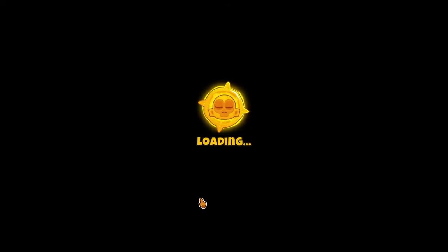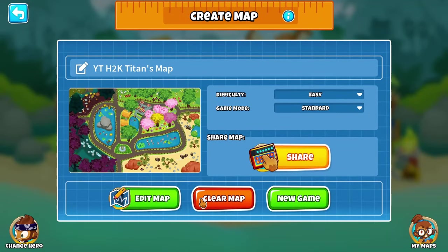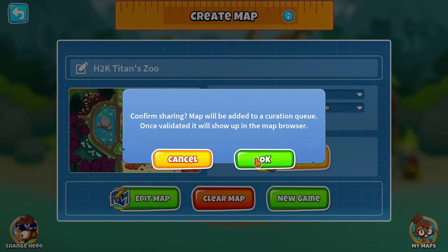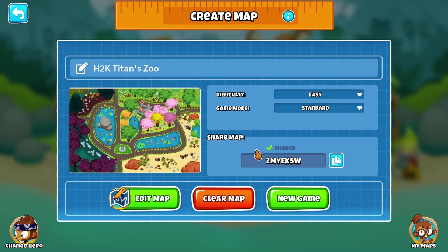Like I was saying, dudes, I want to challenge each and every single one of you that watches this video — what is the highest difficulty that you can beat on this map? The last thing we need to do is name this map. So let's go ahead and name it HK Titans Zoo. All right, and then let's go ahead and share it so we can get the code. Here's the code. Once again guys, I want to know what is the highest difficulty that you guys can beat on this map. But anyways, dudes, that's going to do it for the video. If you guys enjoyed, make sure you guys hit that like button, and I'll see you dudes in the next one.